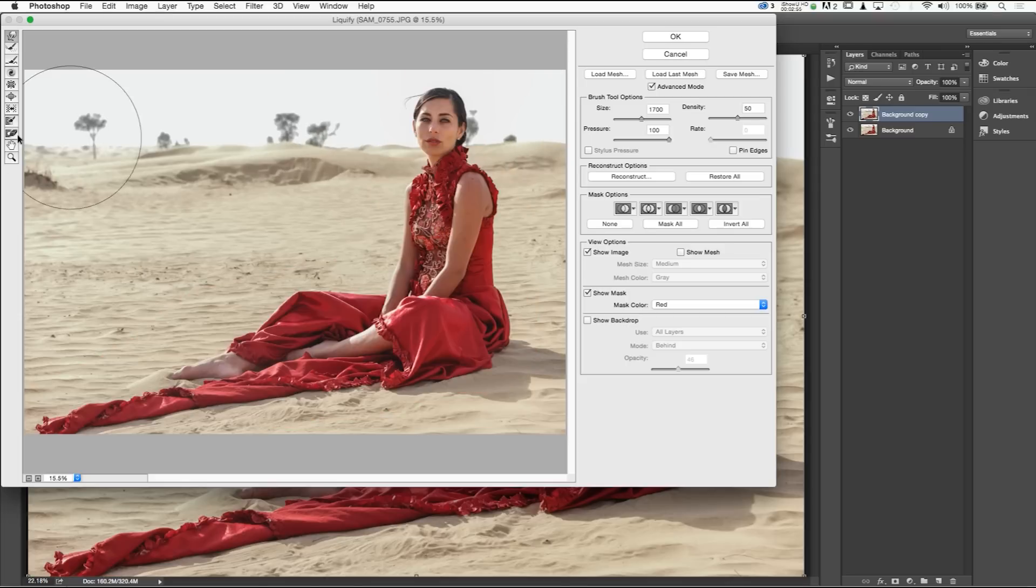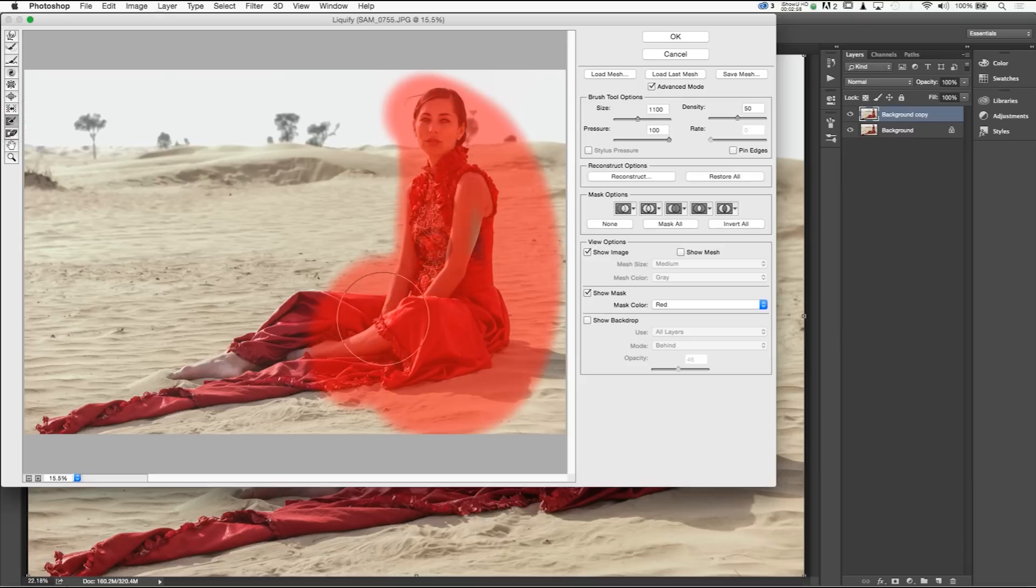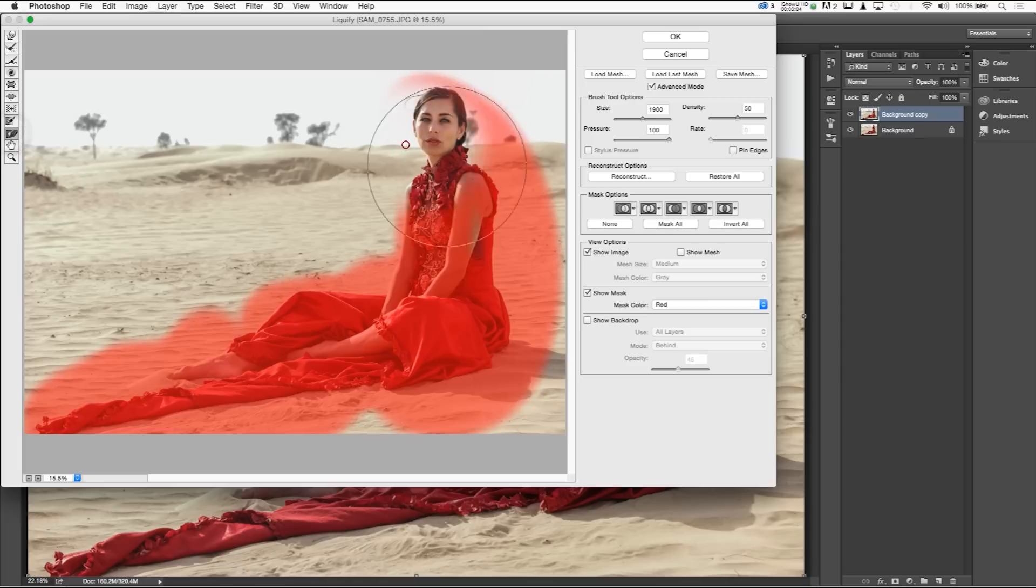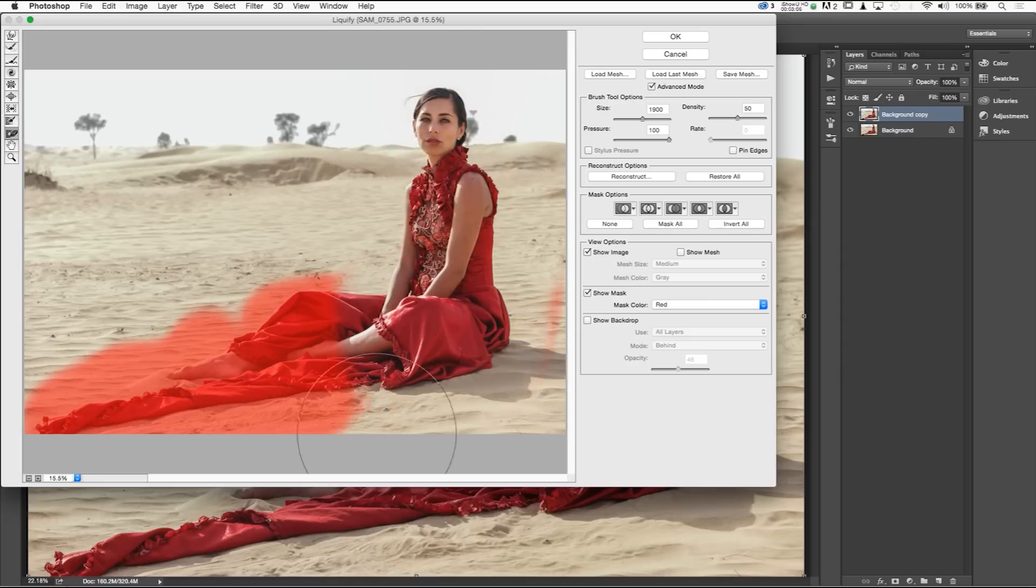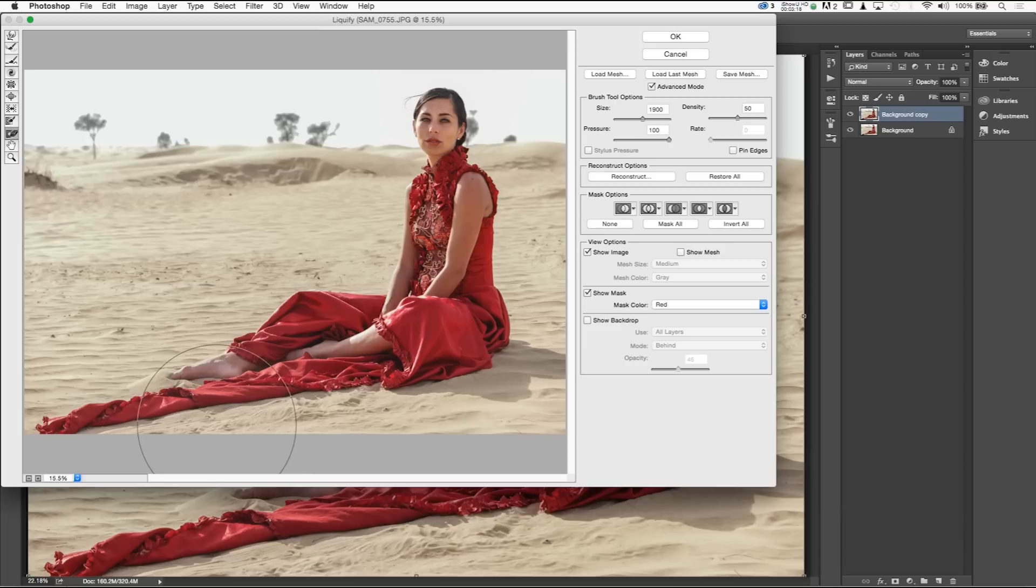Okay, and our next option, so let's go ahead and select her again. Our next option is going to be our thaw mask tool, which is going to go ahead and just delete anything that we use the freeze mask tool on. Those are the basic tools that liquify has. Those are very simple tools to use. Now, let's look at the image that we have and how I'm going to use those tools to enhance this specific image.